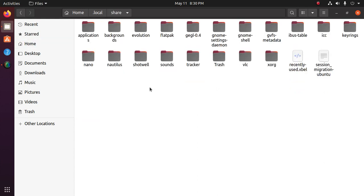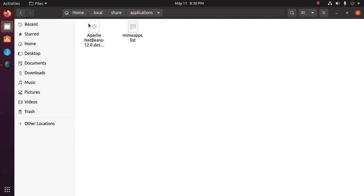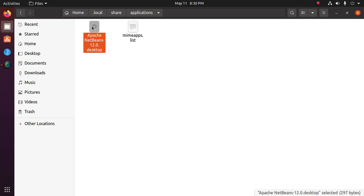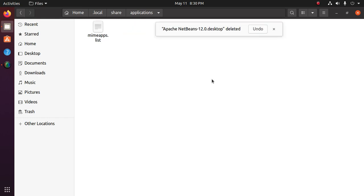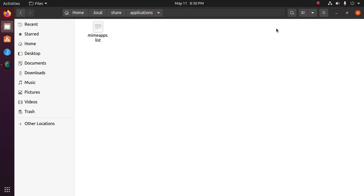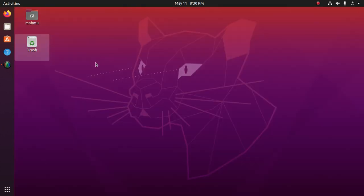Then go to applications and you will find the Apache NetBeans desktop entry. Delete this desktop entry.